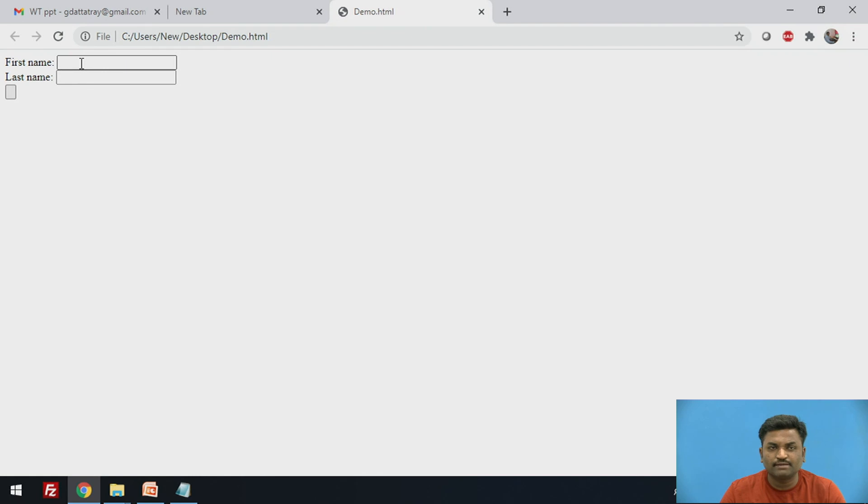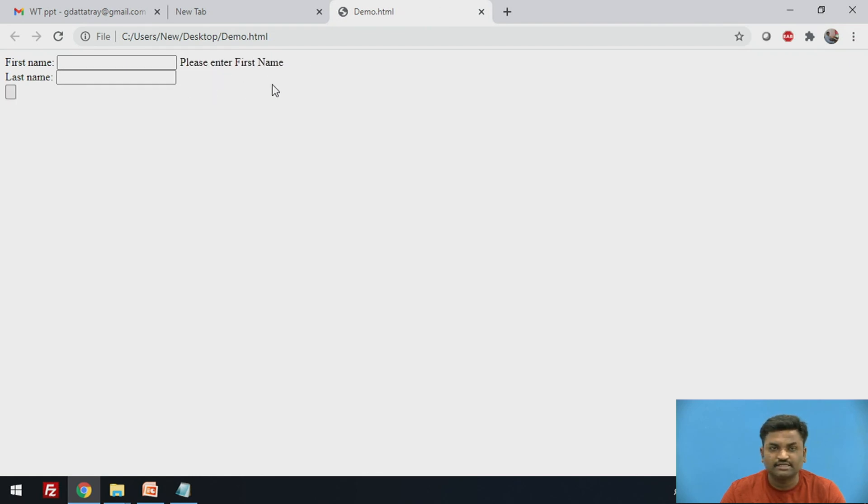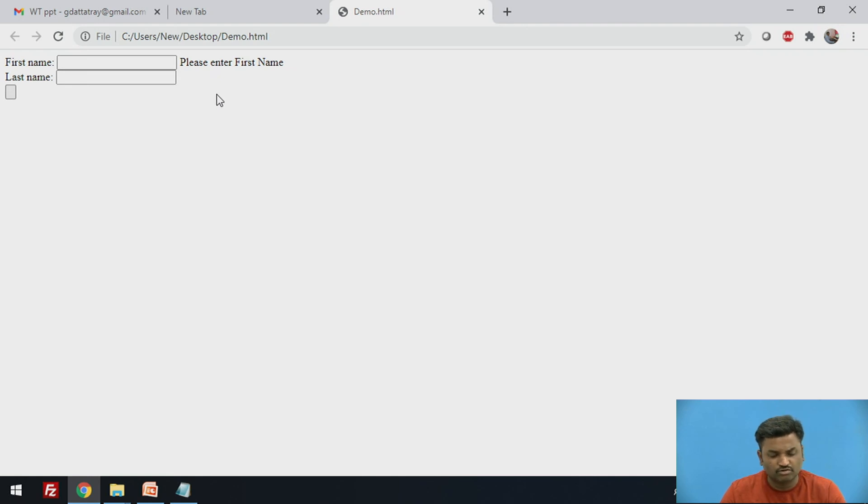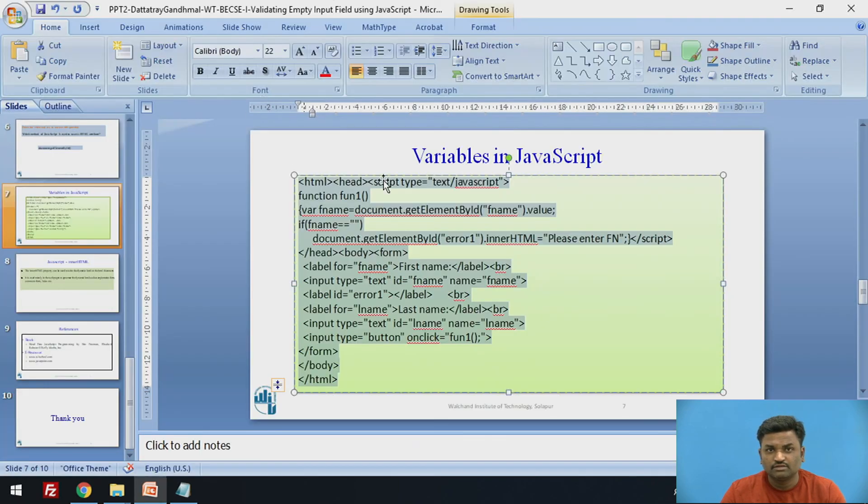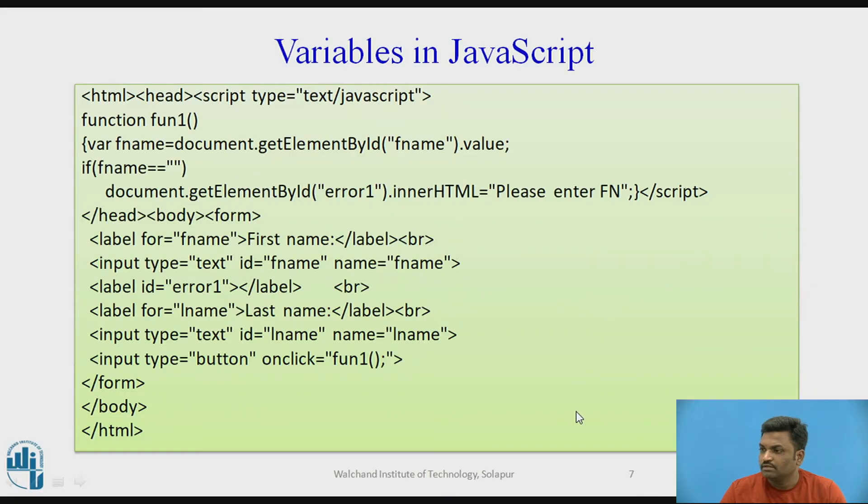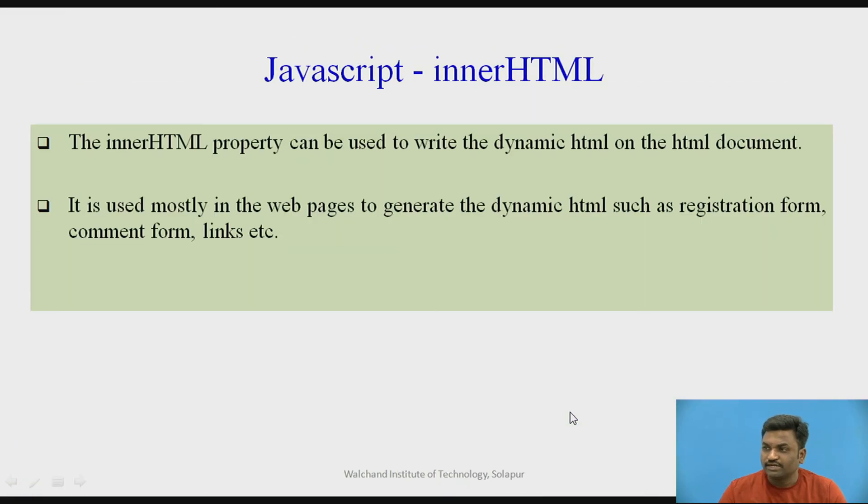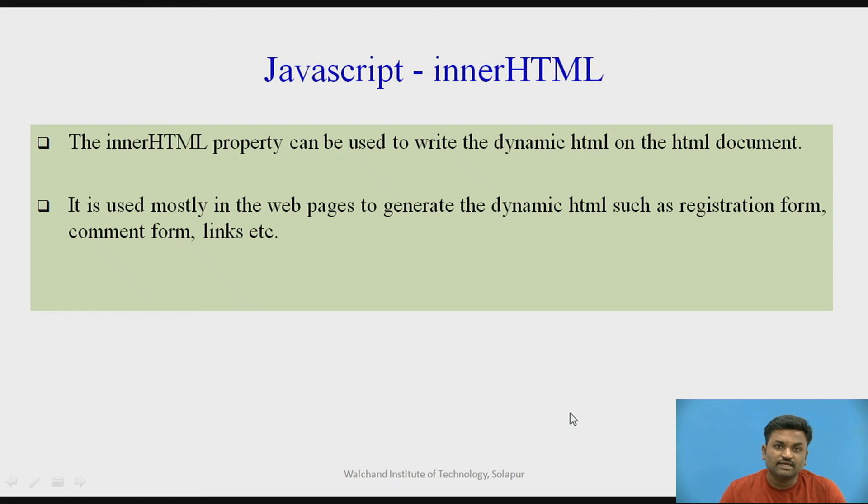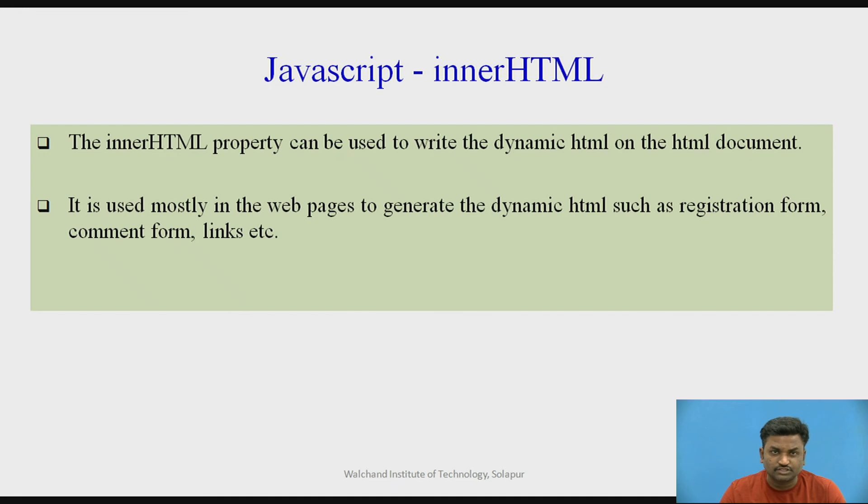I forget to type anything in my first name. When you click on this button, it will give me a message: Please enter first name. This can be given in red color or any other color also. This is achieved with help of innerHTML. What is innerHTML? With help of innerHTML, I can change the content of HTML dynamically at runtime. This can be achieved with help of innerHTML.